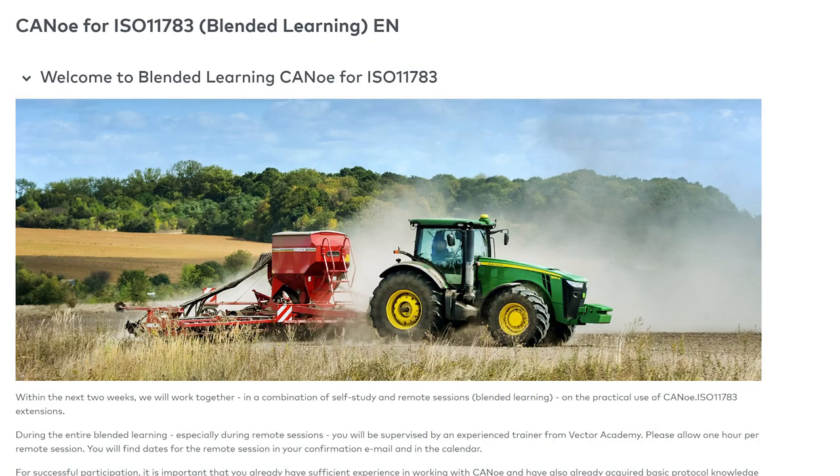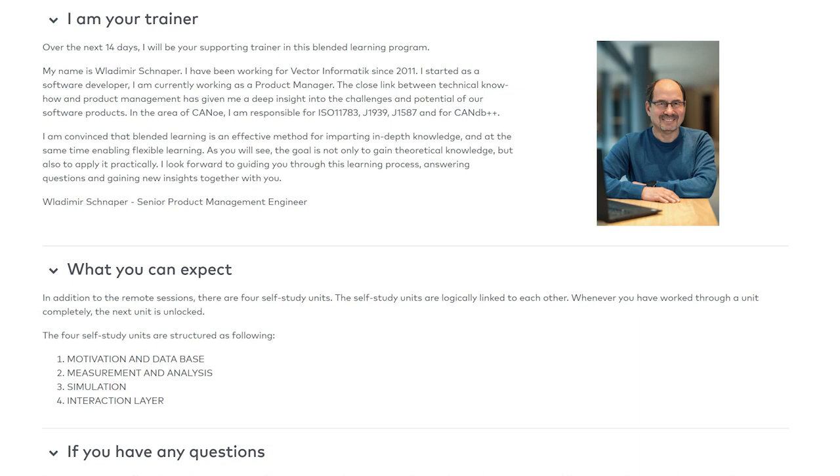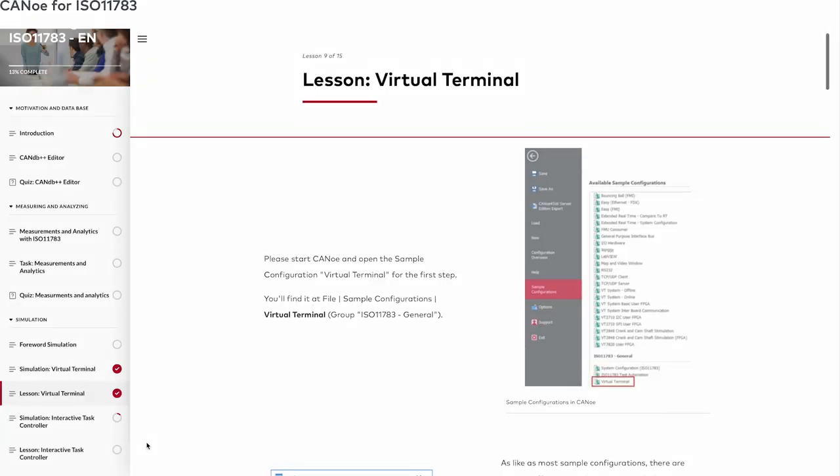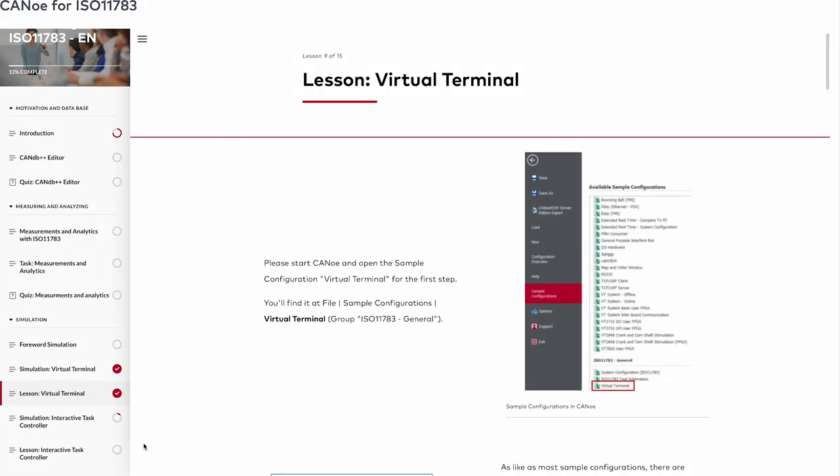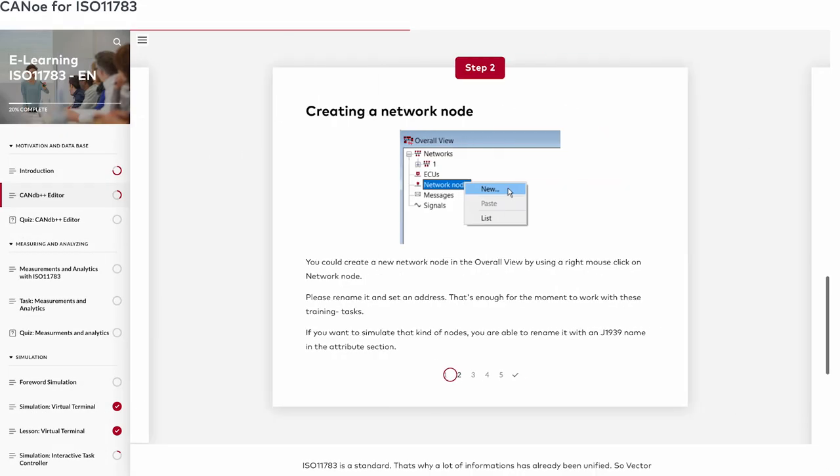Within two weeks our blended learning course will familiarize you with our CANOO ISO 11783 software. In these two weeks you will learn how to measure, analyze and create your first simulations with the tool.